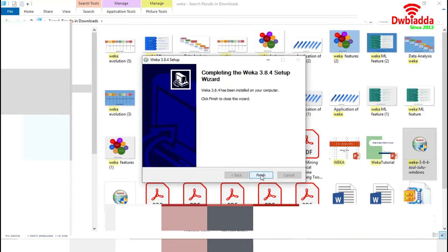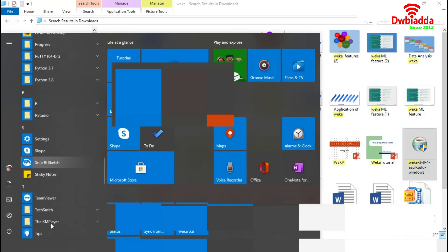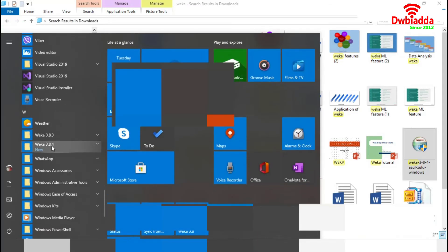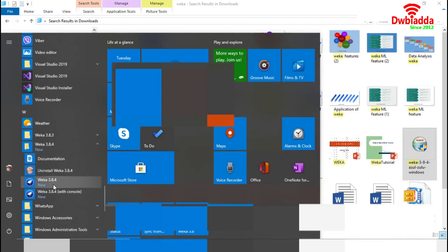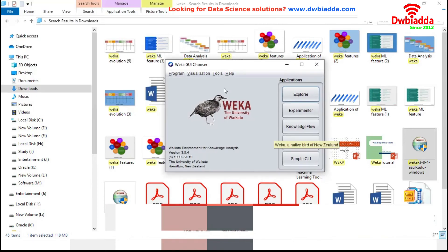Now we are finishing the installation process. From the Start menu, we will go to Weka 3.8.4 and start it. We have successfully installed Weka 3.8.4 and Weka is ready for data analysis.